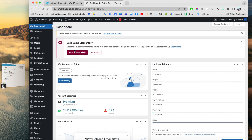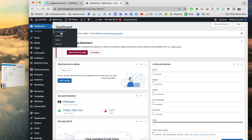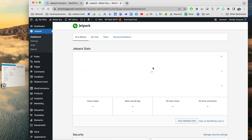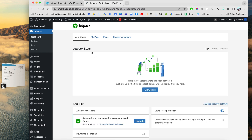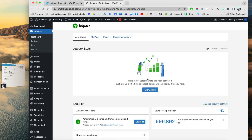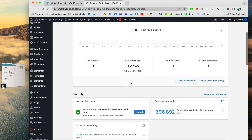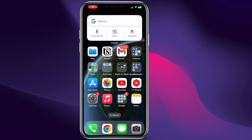All you have to do is go to Jetpack over here. We can go to the dashboard, configure some settings, and check out the stats — as you can see right here we can see how many views and stuff like that.